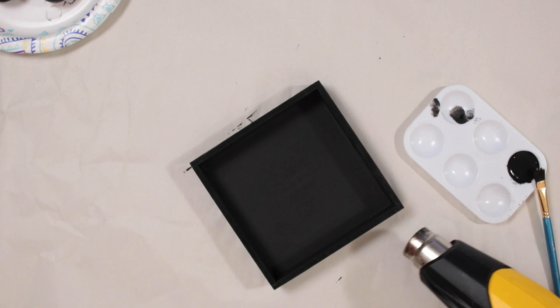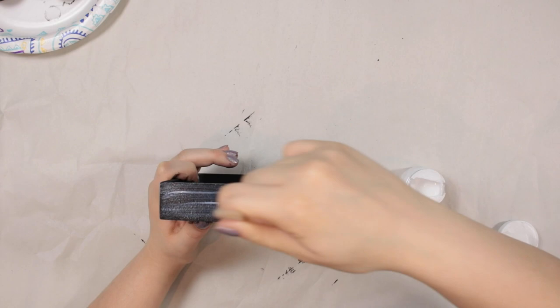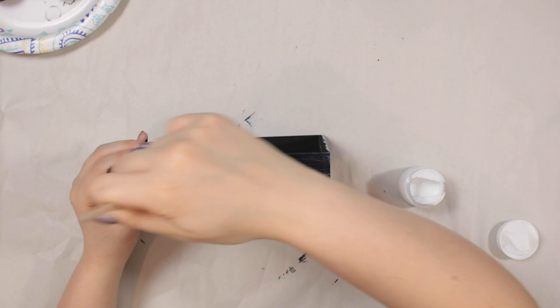Now we're getting to the bling bling. All right, so I'm using this foil adhesive. This is by Artistic Painting Studio. So basically I'm just going to be painting it with this little paint brush along the all four edges of our tray.